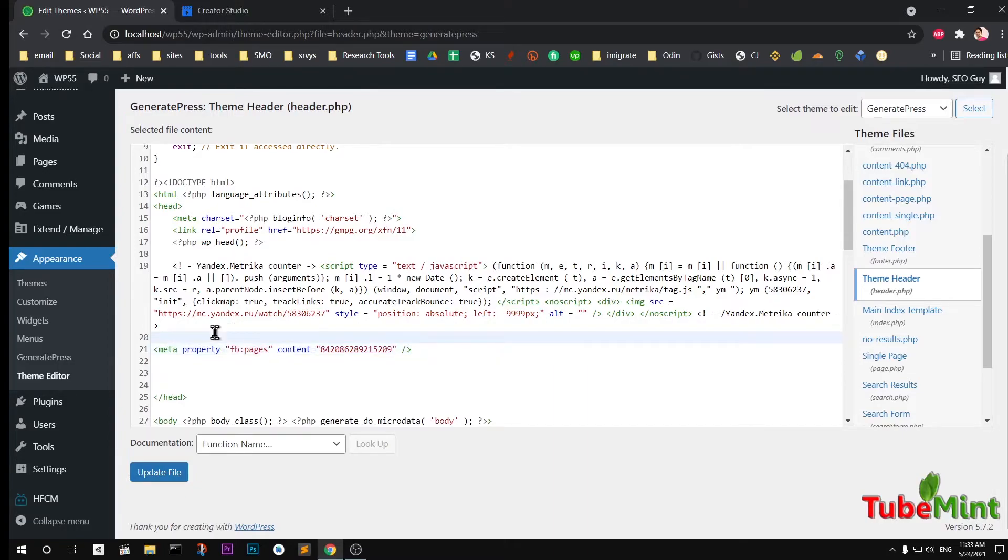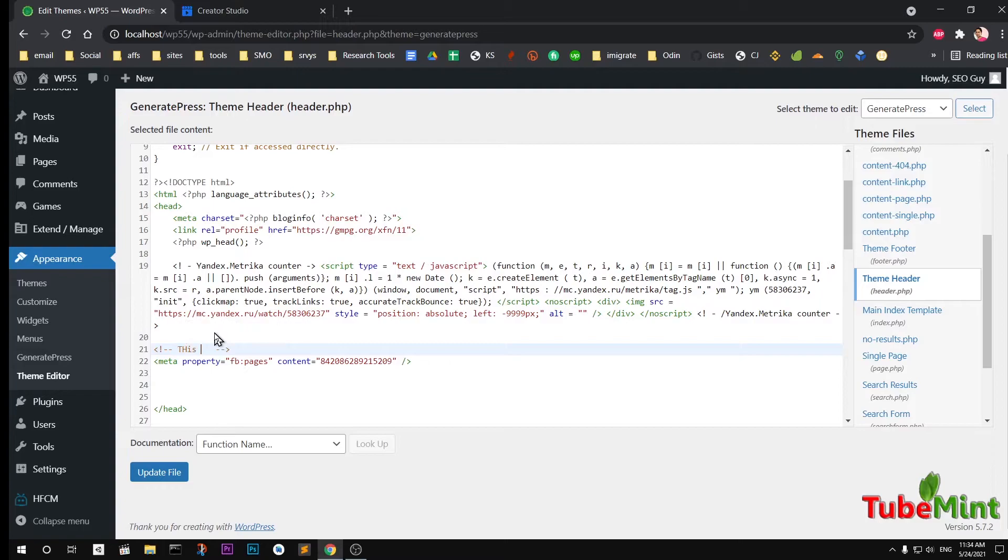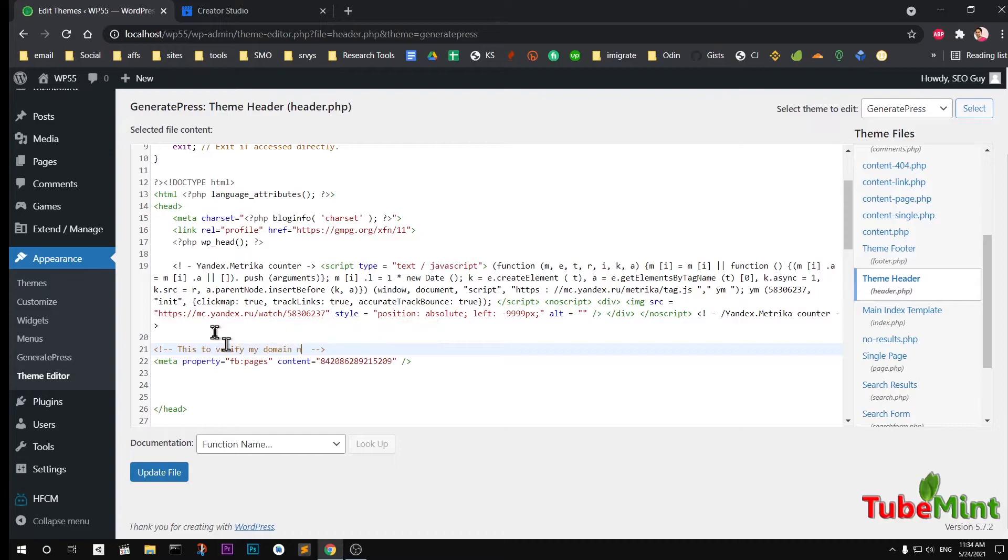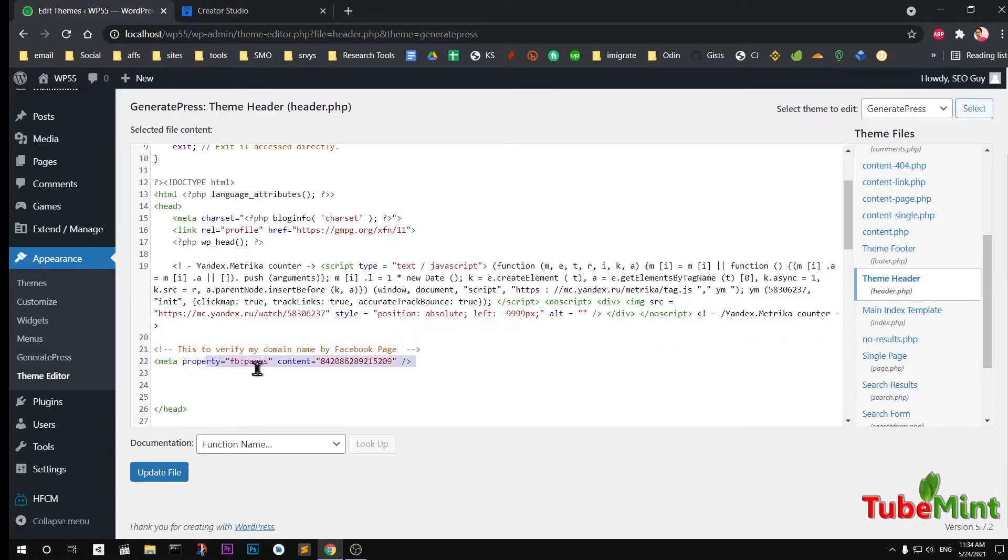Copy it. If you are in WordPress, you can press ctrl and forward slash key to type in some comment. This is to verify my domain name by FB Page. This will not appear and you will be able to identify later on. However, they have already given the property name which is FB column pages.